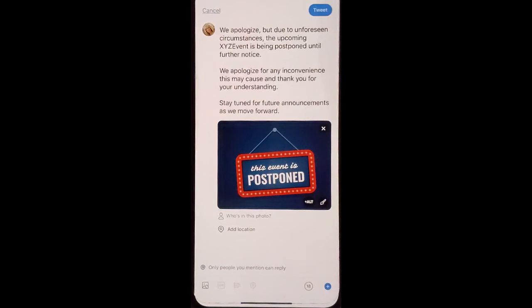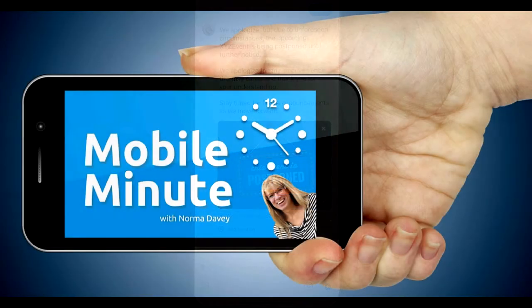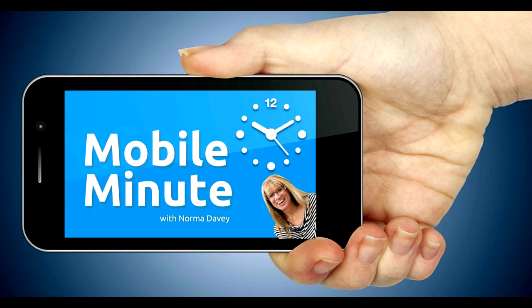If you found this tip helpful, be sure and give it a thumbs up. Thank you for watching your Mobile Minute.